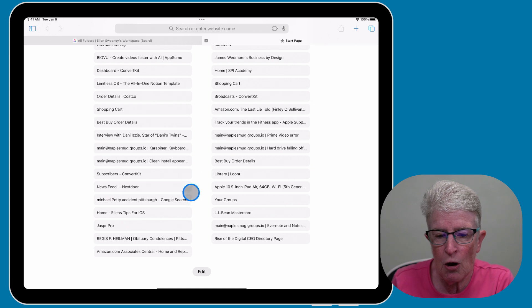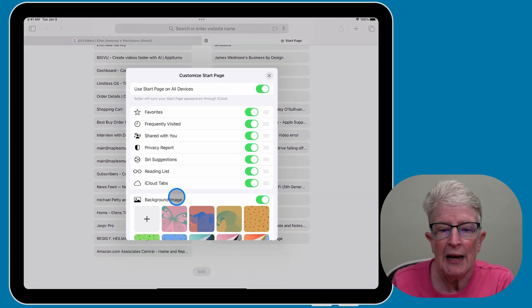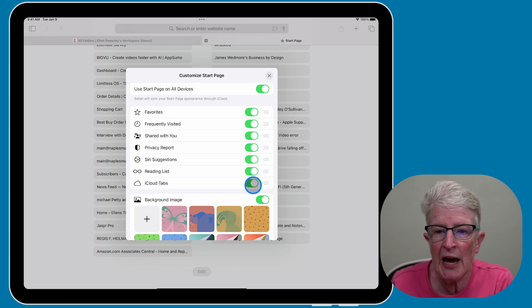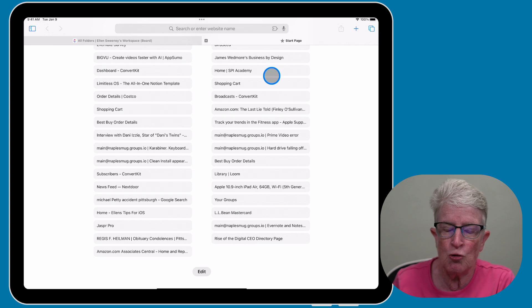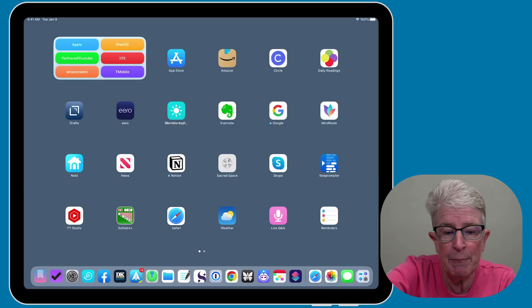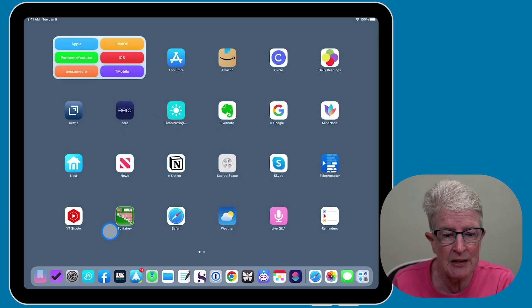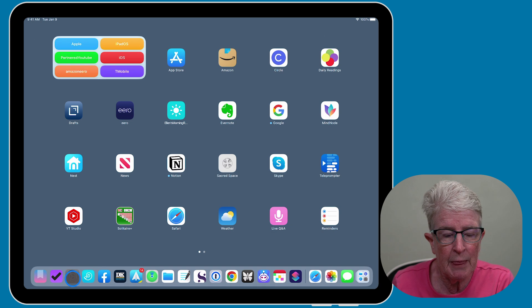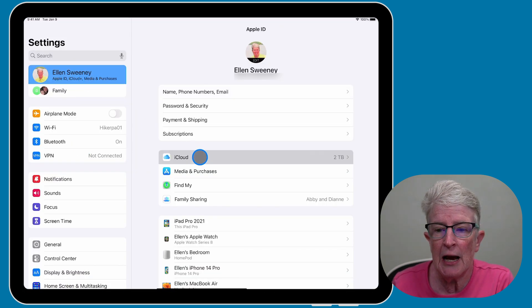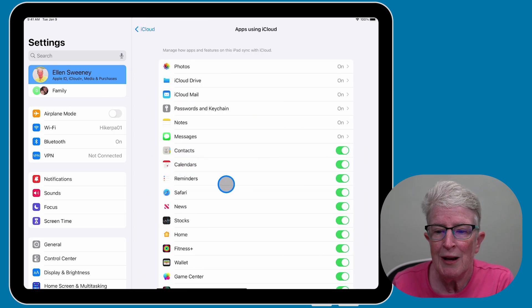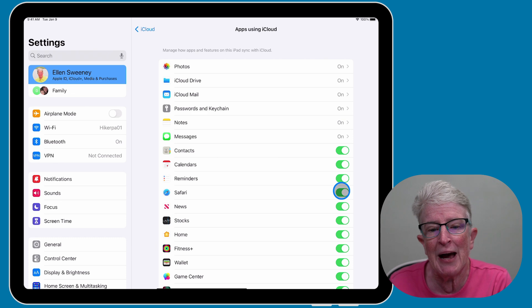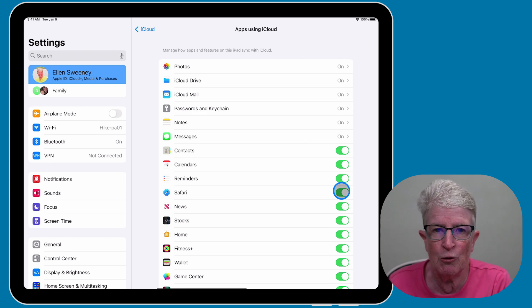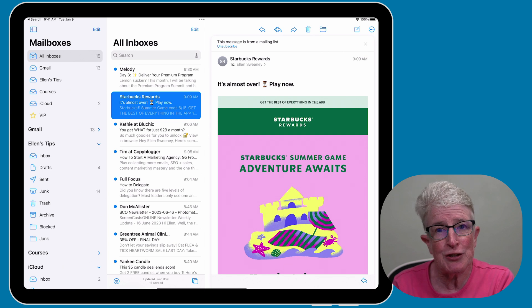The other thing that you want to make sure is in the Settings app, if I come into the Settings app, and I tap on my name at the top, and I tap on iCloud and show all, make sure to have Safari backing up to iCloud.